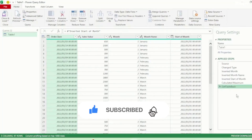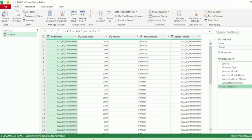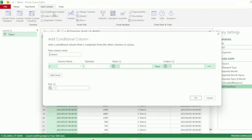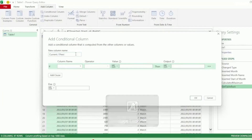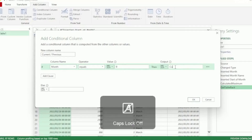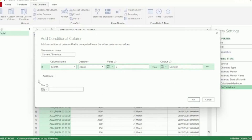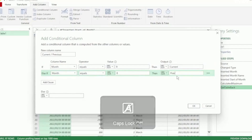Before we move on to the next step, I just want to remove the space in the Calculated Maximum step, as this will help us for our next step. Let's click on our Get Table Back step. Next, in the Add Column tab, click on Conditional Column. Let's create a condition that will show us our current and previous months. Let's name this column Current or Previous. Our condition would be as follows: if our Month column equals a value - I'm going to put in 9 - then we want our output to display as current. Let's add clause. Else, if our Month column equals 8, then we want our output to display as previous. Else, we want 0. And click on OK.